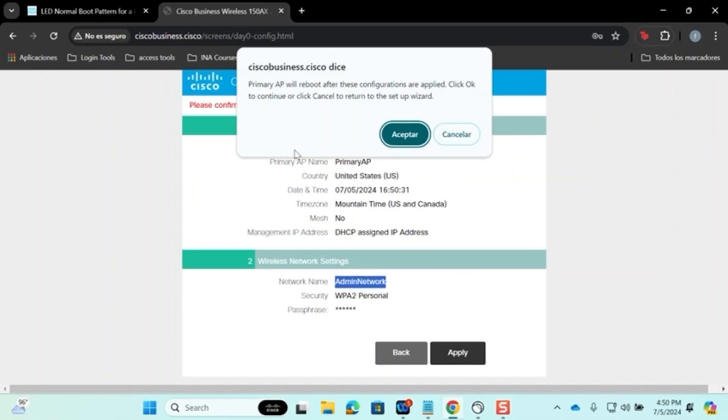Upon applying, you will receive a message about the primary access point rebooting. The reboot process can take 6 to 10 minutes, during which various LED statuses will be displayed. For details on the meaning of these, click the link in the description.